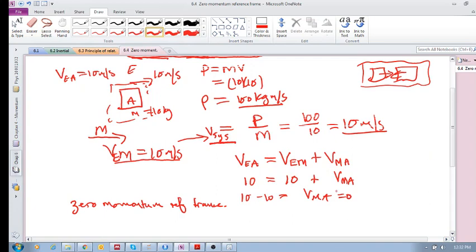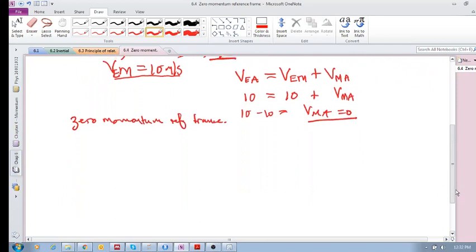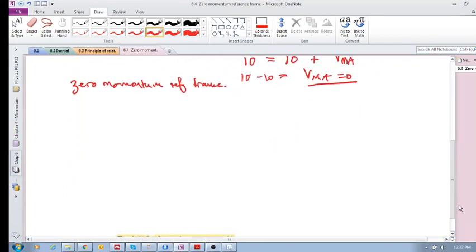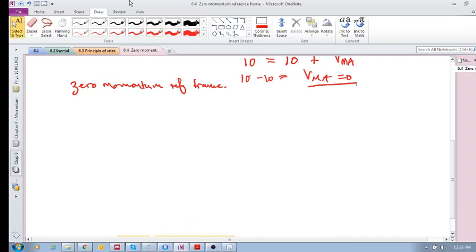How did we determine that the momentum is zero? Because the velocity of A in this new reference frame is zero, so the momentum of A in this reference frame is zero. It's pretty trivial for a single object, but what about objects that are interacting?